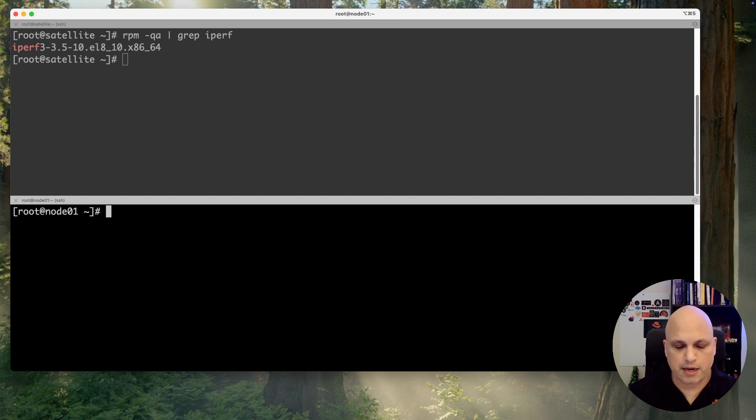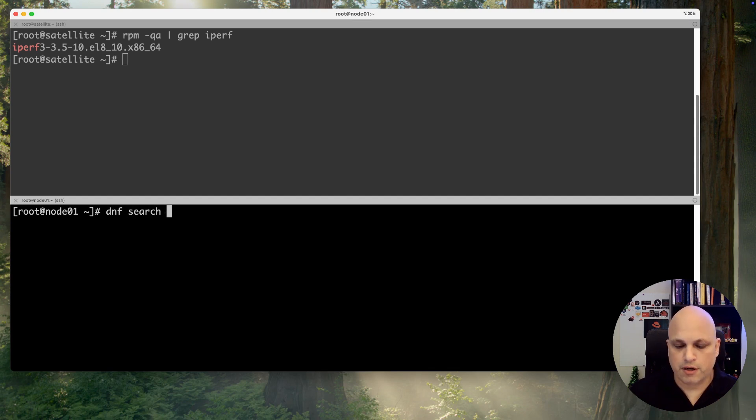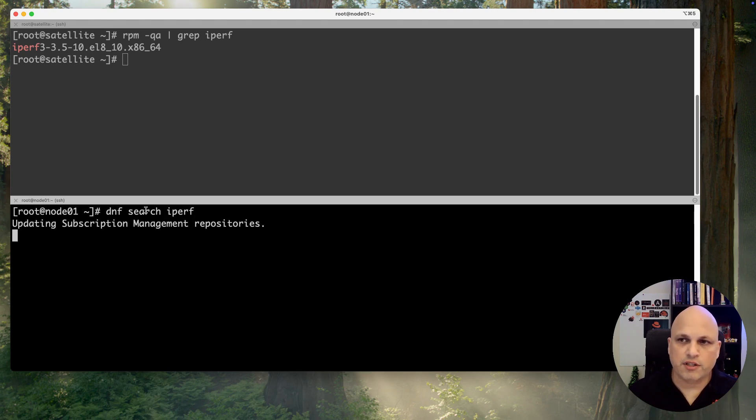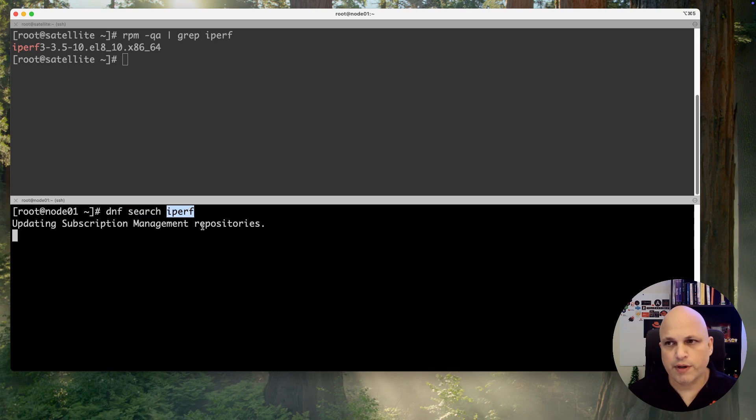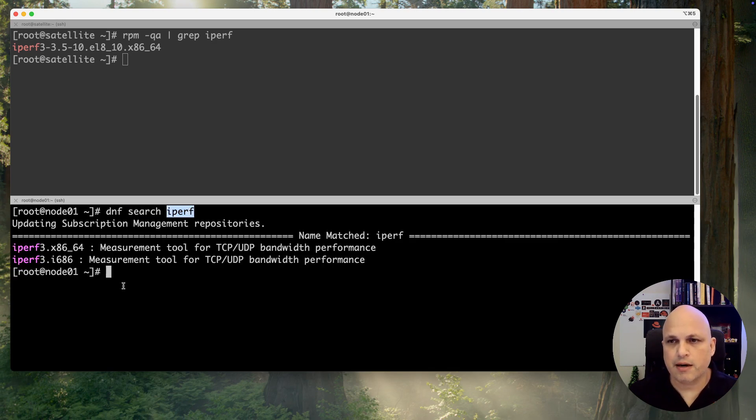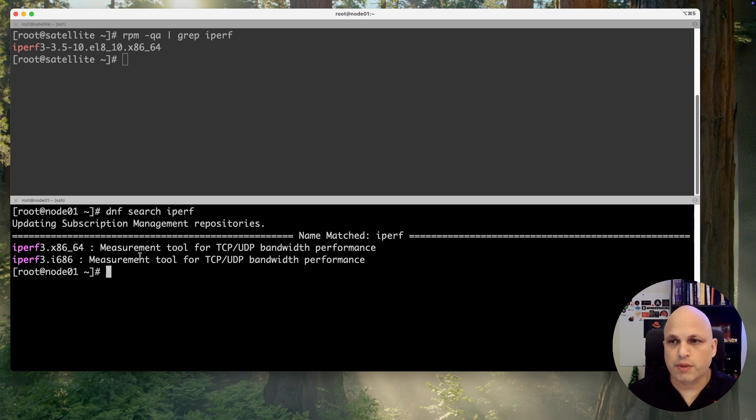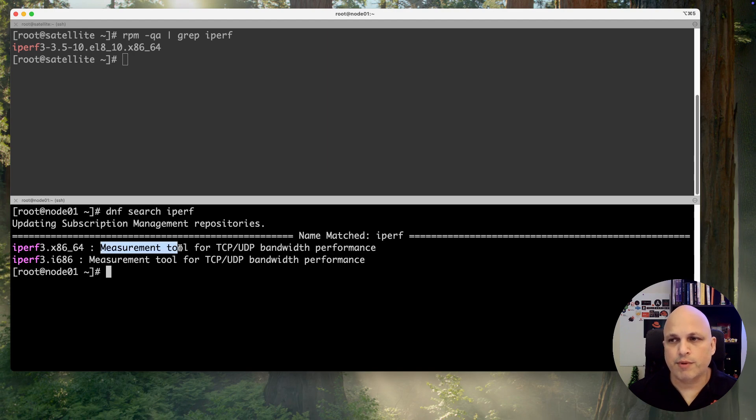Then I have search iperf. For the sake of the search, I don't need to put the full name because this will be reading the metadata and we can see that we have iperf3, 464 and 32 bits.